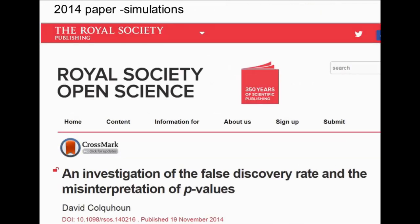I've done my best to express these ideas, some of which may be unfamiliar, in the simplest way I can. But if you really want to know more, you'll have to read some of the papers. The 2014 paper was done by simulations.